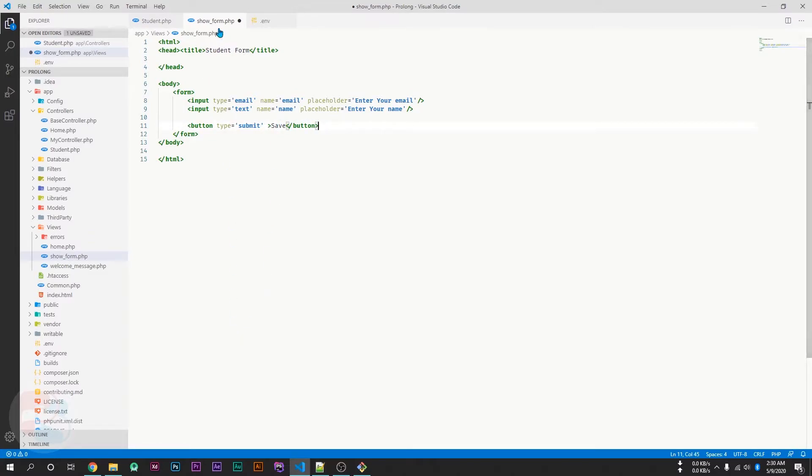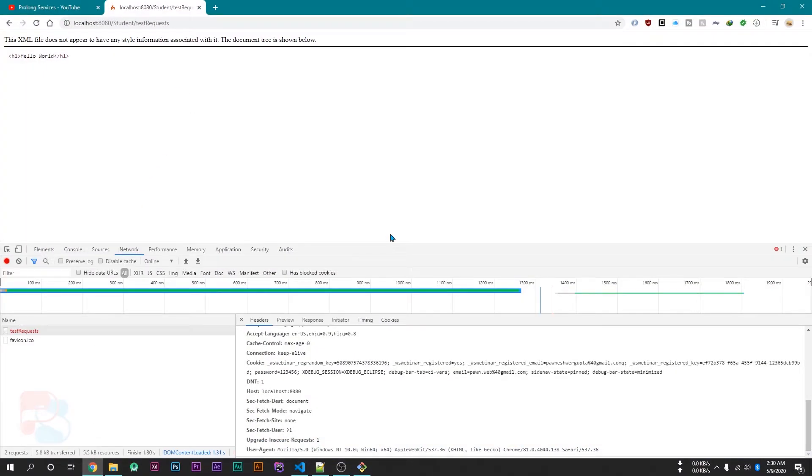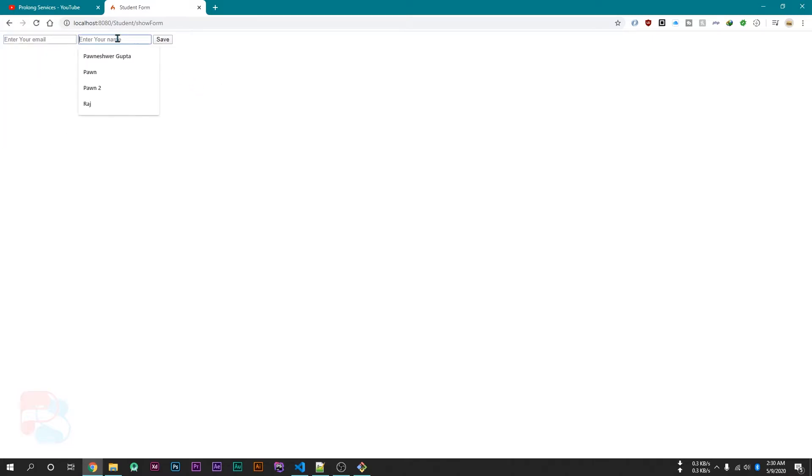So, now if I save this and open this function, we have this form and if I hit save then it will reload the page and do nothing.